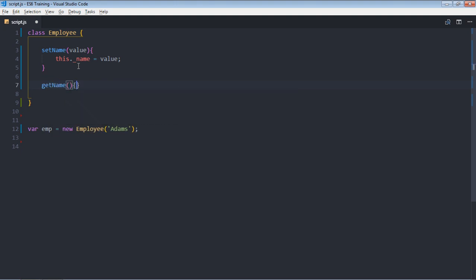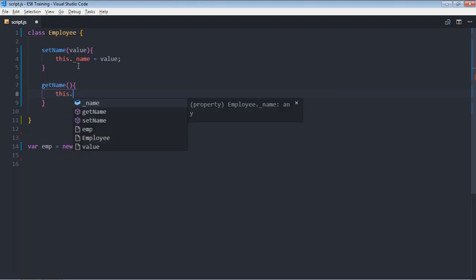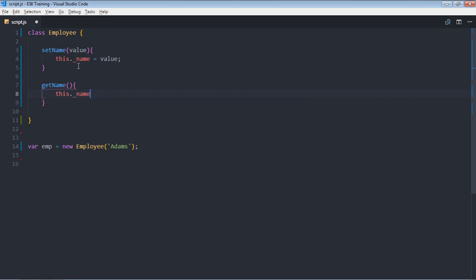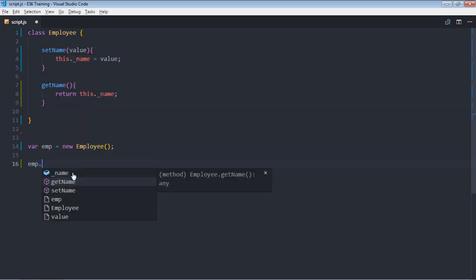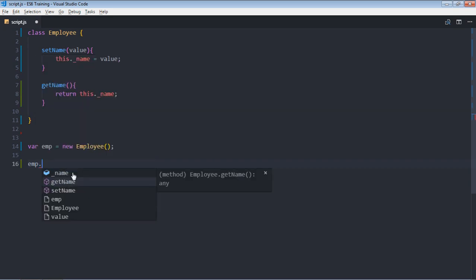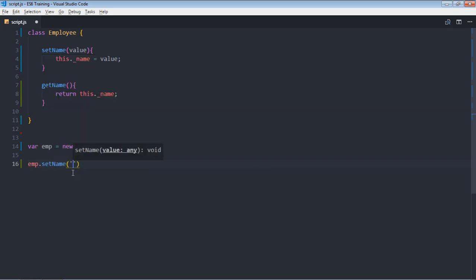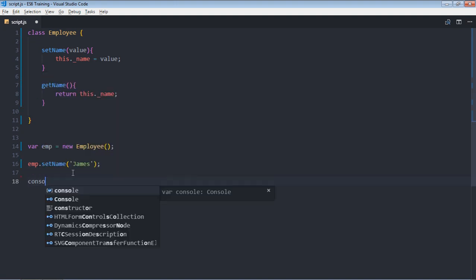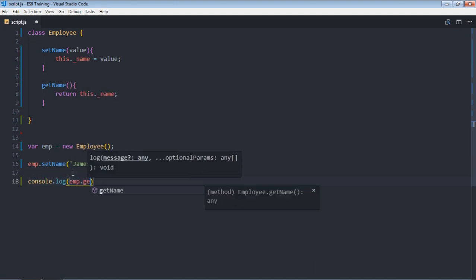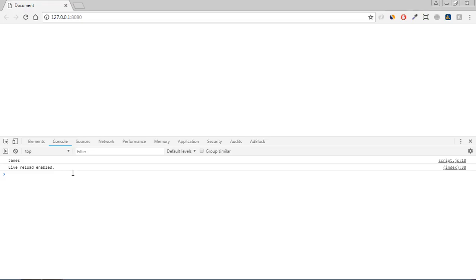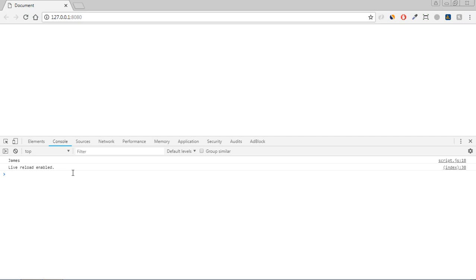To get the name, so it will be this dot name. In this case we will simply return it. There is no constructor, so we don't need to pass anything. Now if you want to set the property of name, you can set it like this: emp set name, because it's a method, so it will be like this: james. And if you want to get that name, you can simply make use of emp.get name. Now save it, and this is your output.